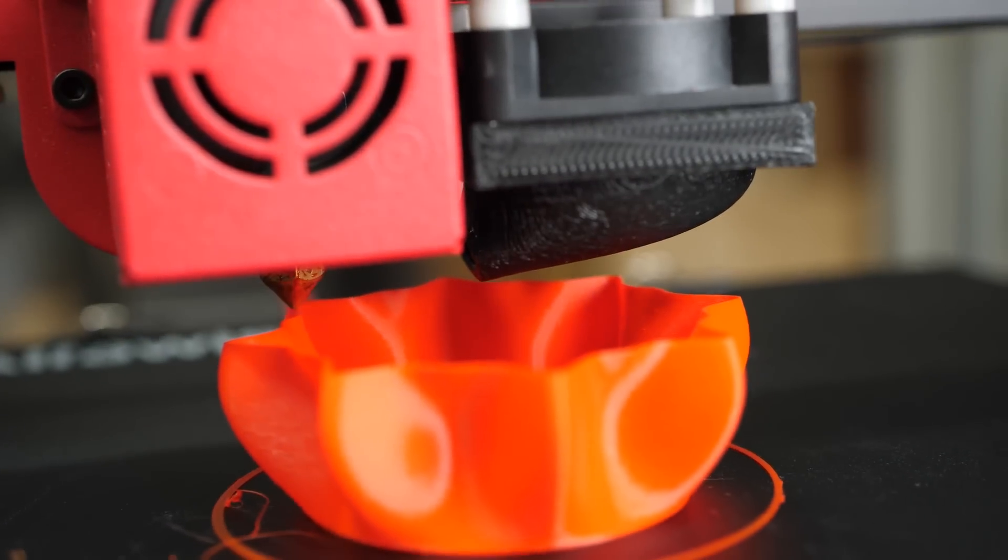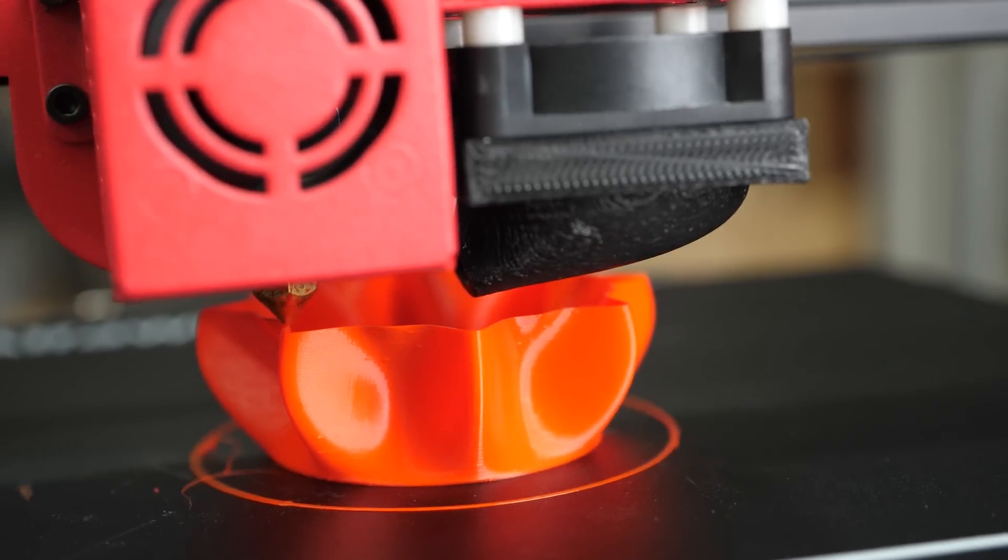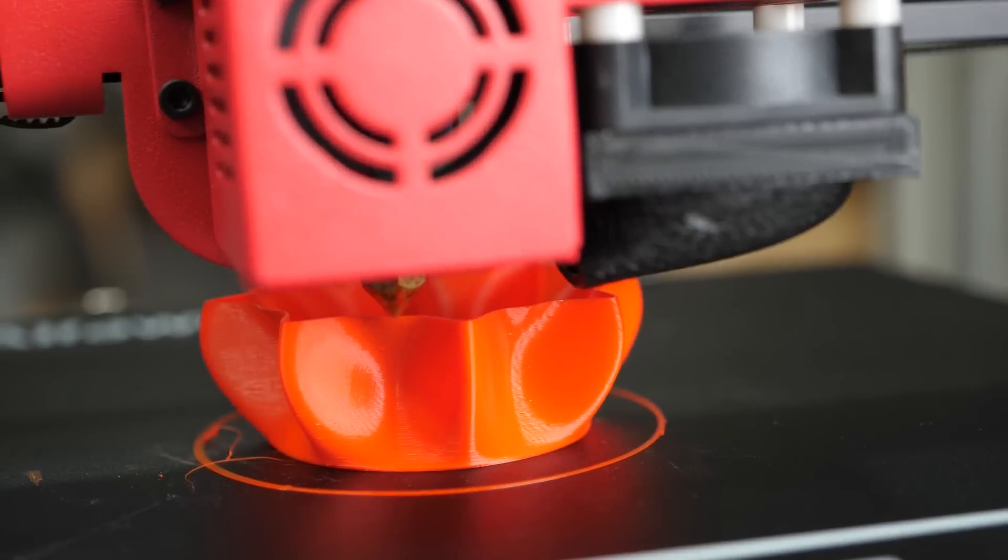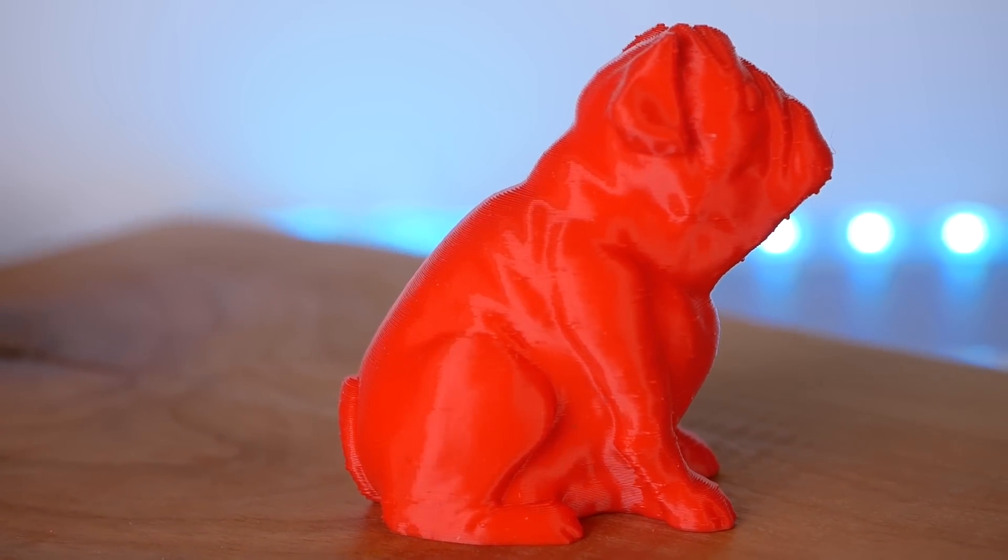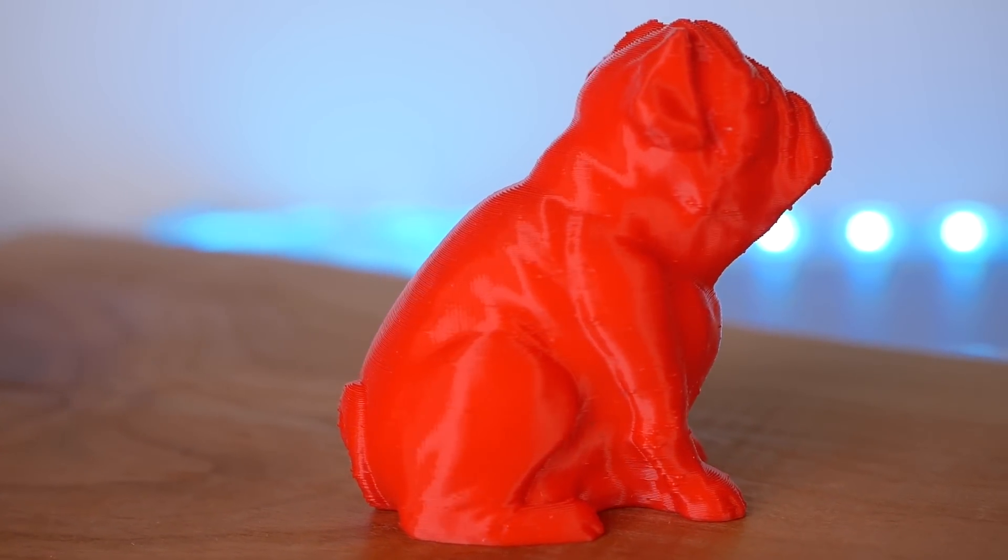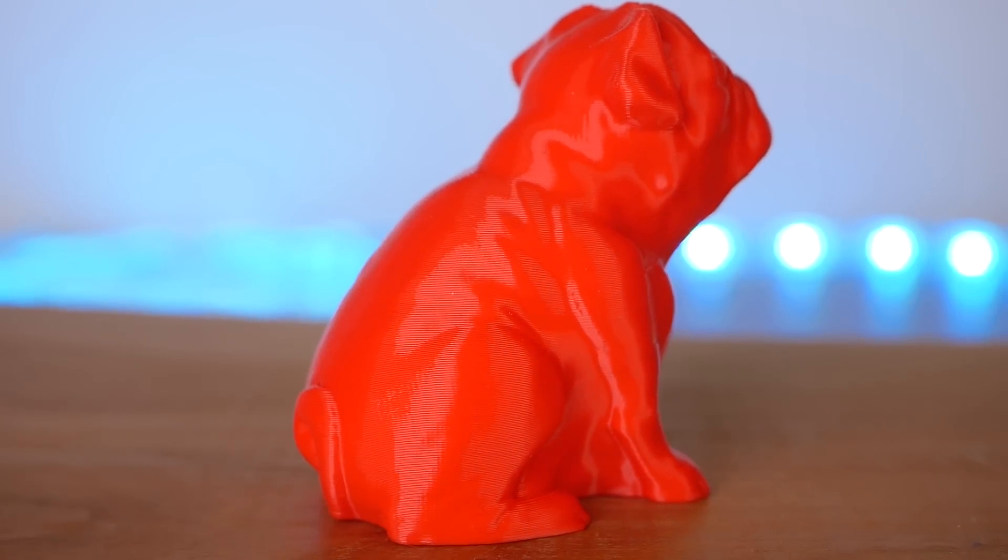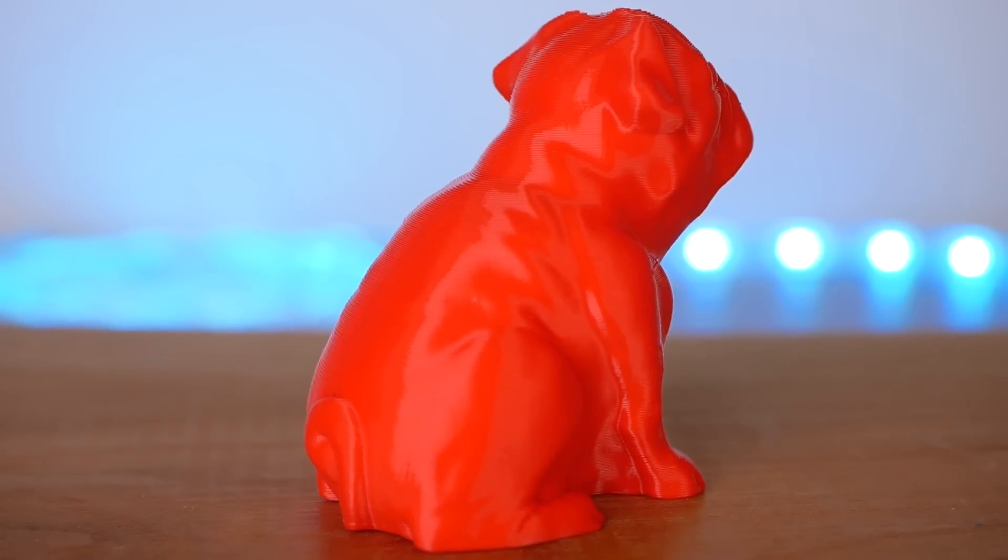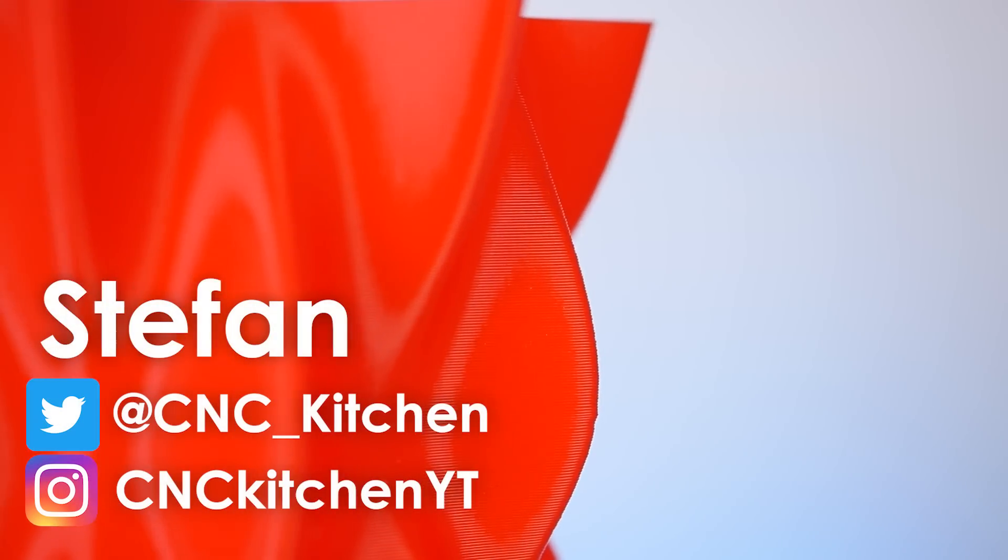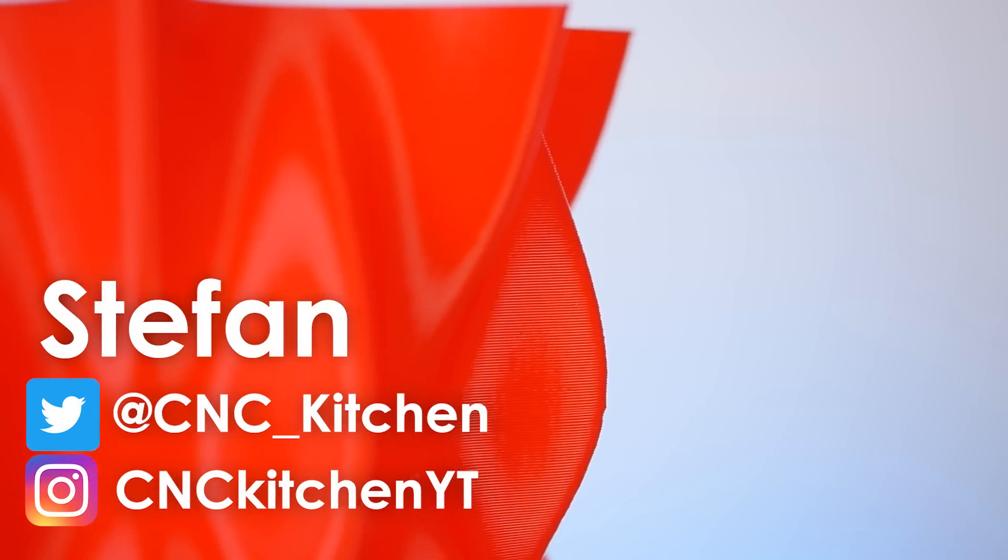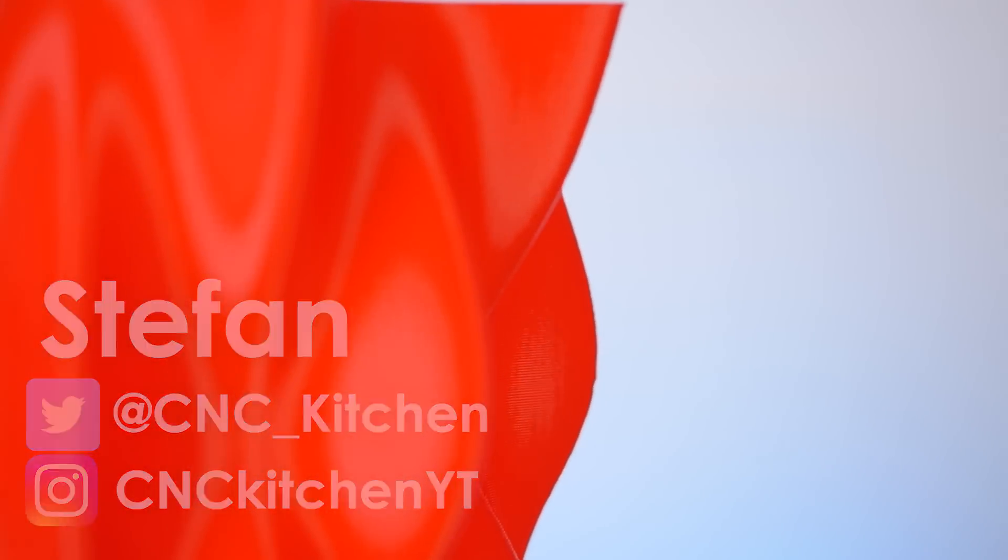I'm currently reviewing a couple of entry-level 3D printers and one of them showed, even in vase mode, these weird blobs randomly on the surface. Let me show you how I fixed this problem with a slicer setting I'm sure not many of you have ever touched. Guten Tag everybody, I'm Stefan and welcome to CNC Kitchen!